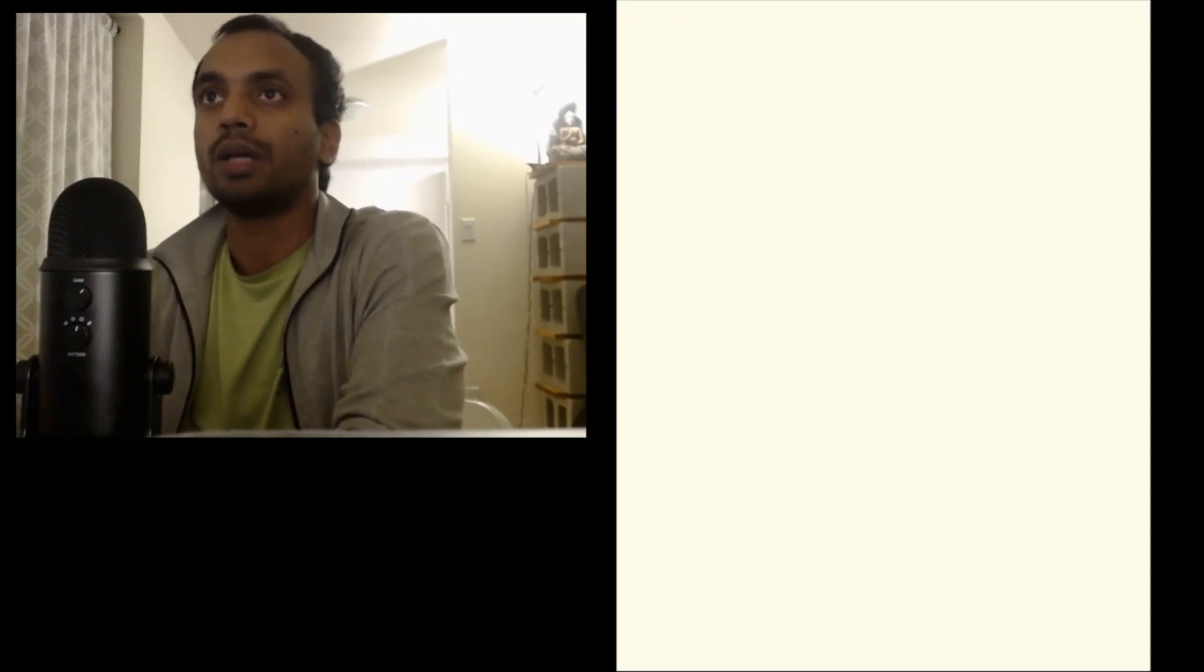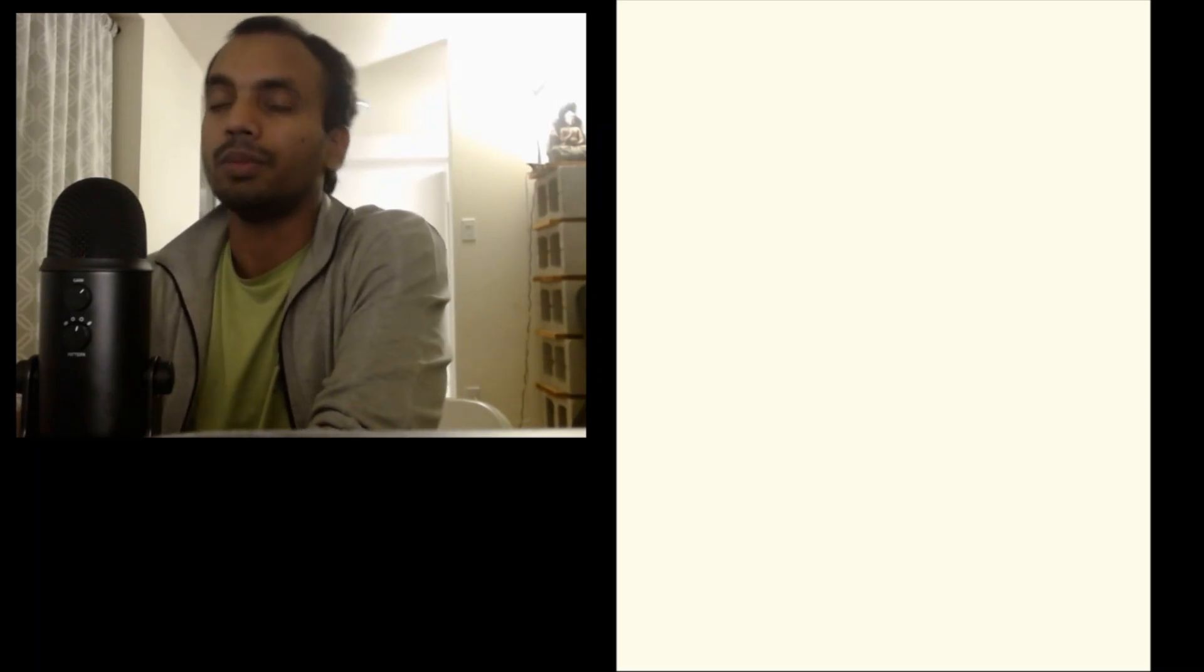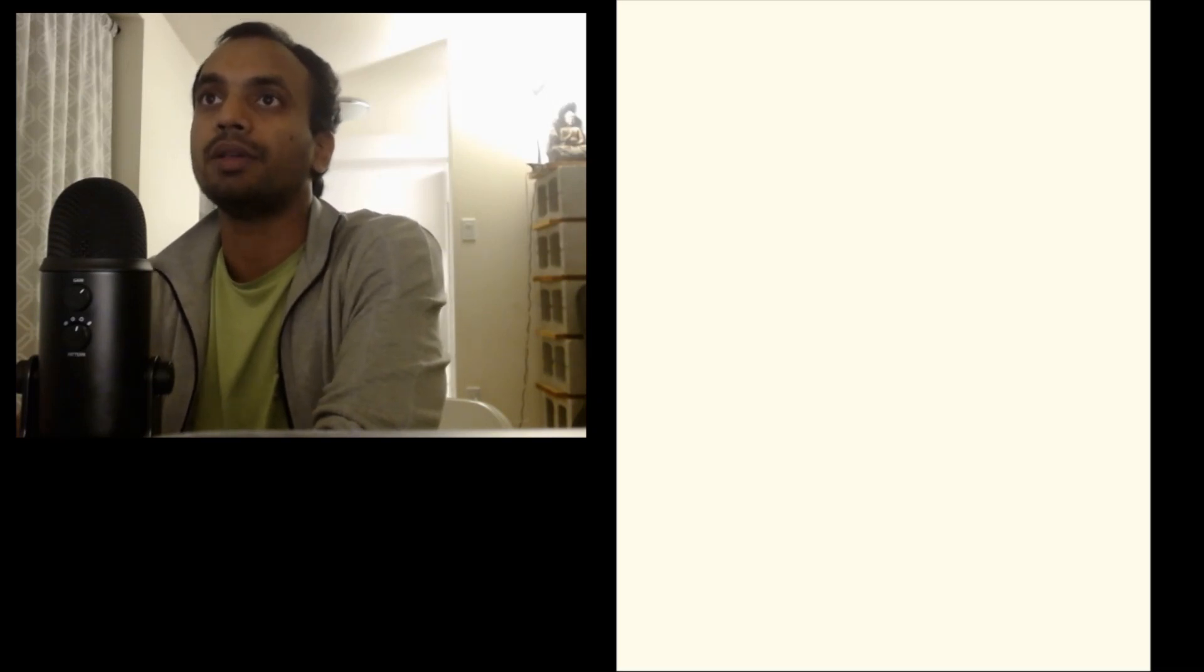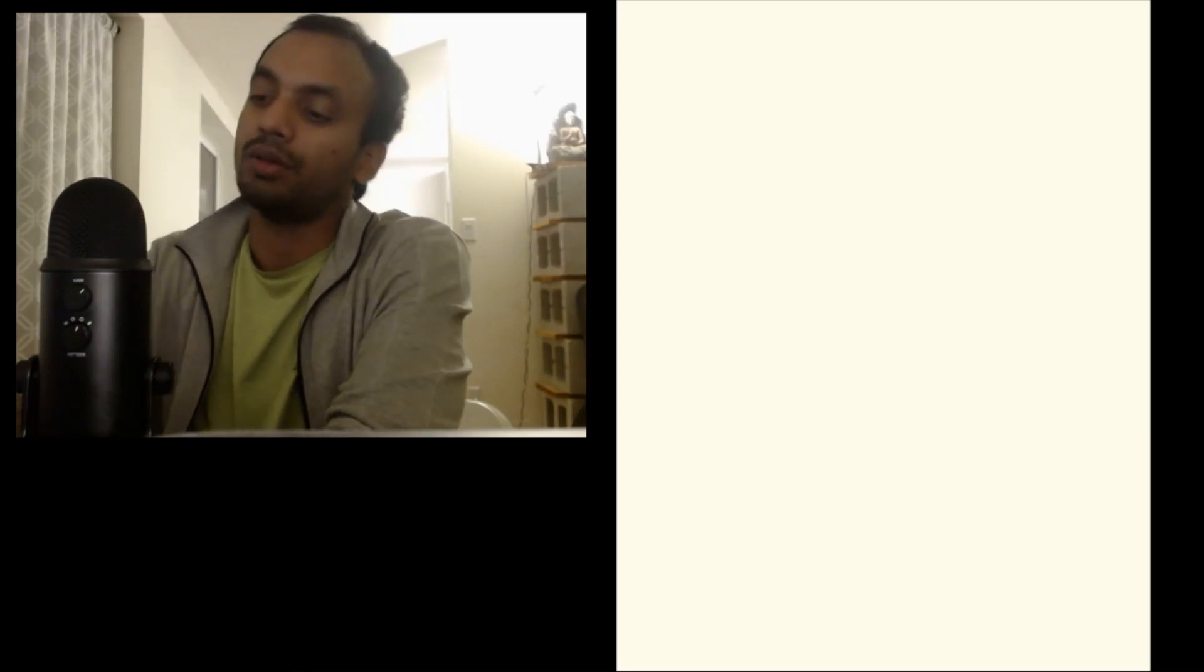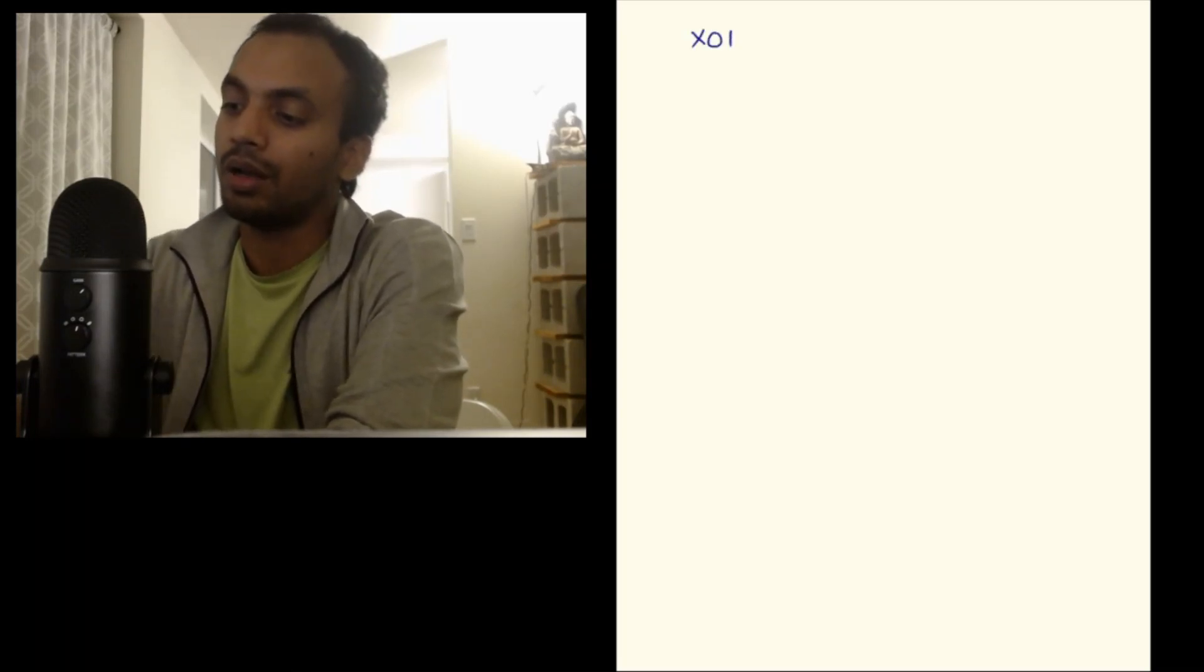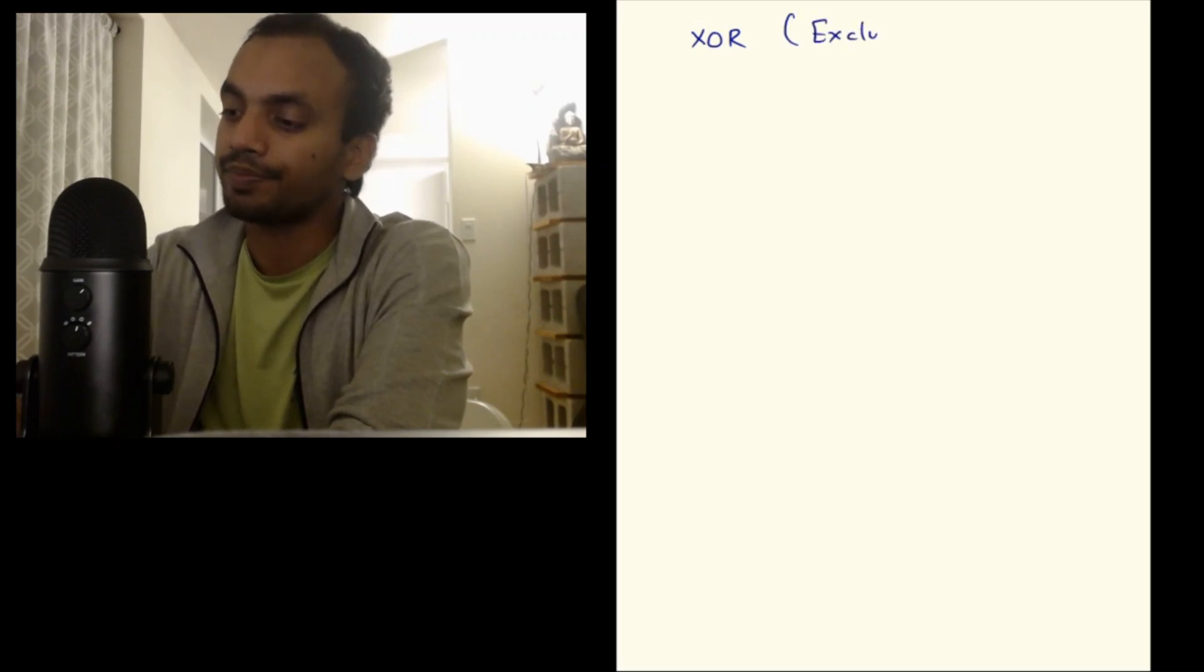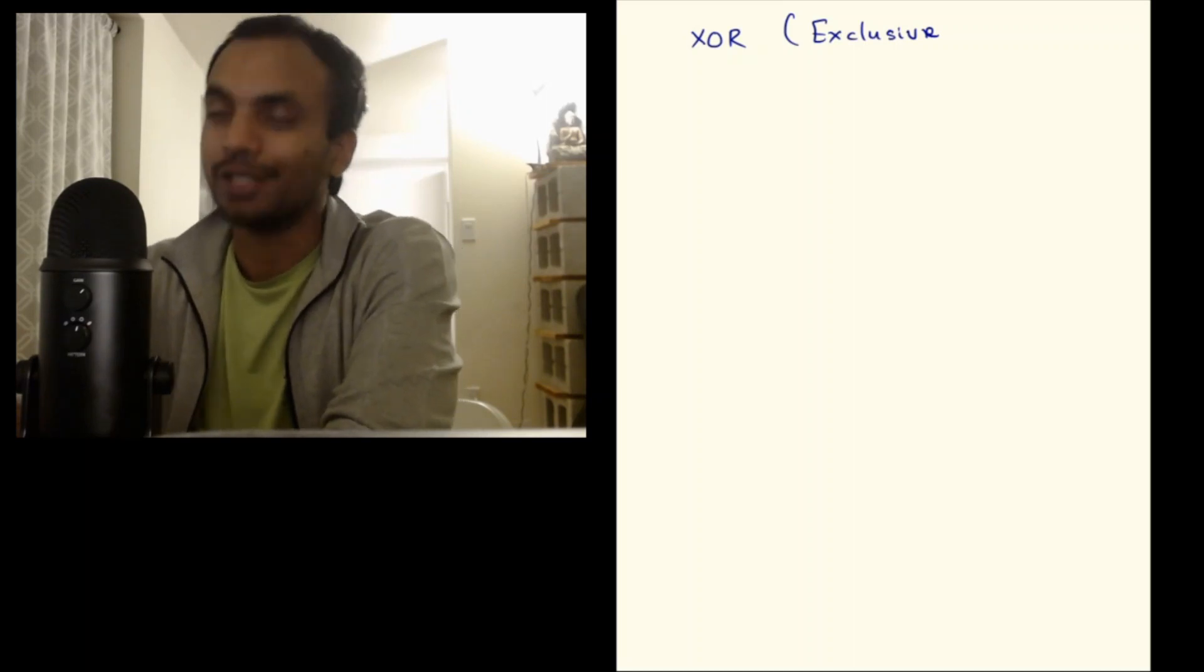In this video let's talk more about connectives and several new connectives. Previously we have seen connectives like OR, implies, and negation. Now we will see a bit more. The first one I would like to introduce is called XOR, which is also called exclusive OR.